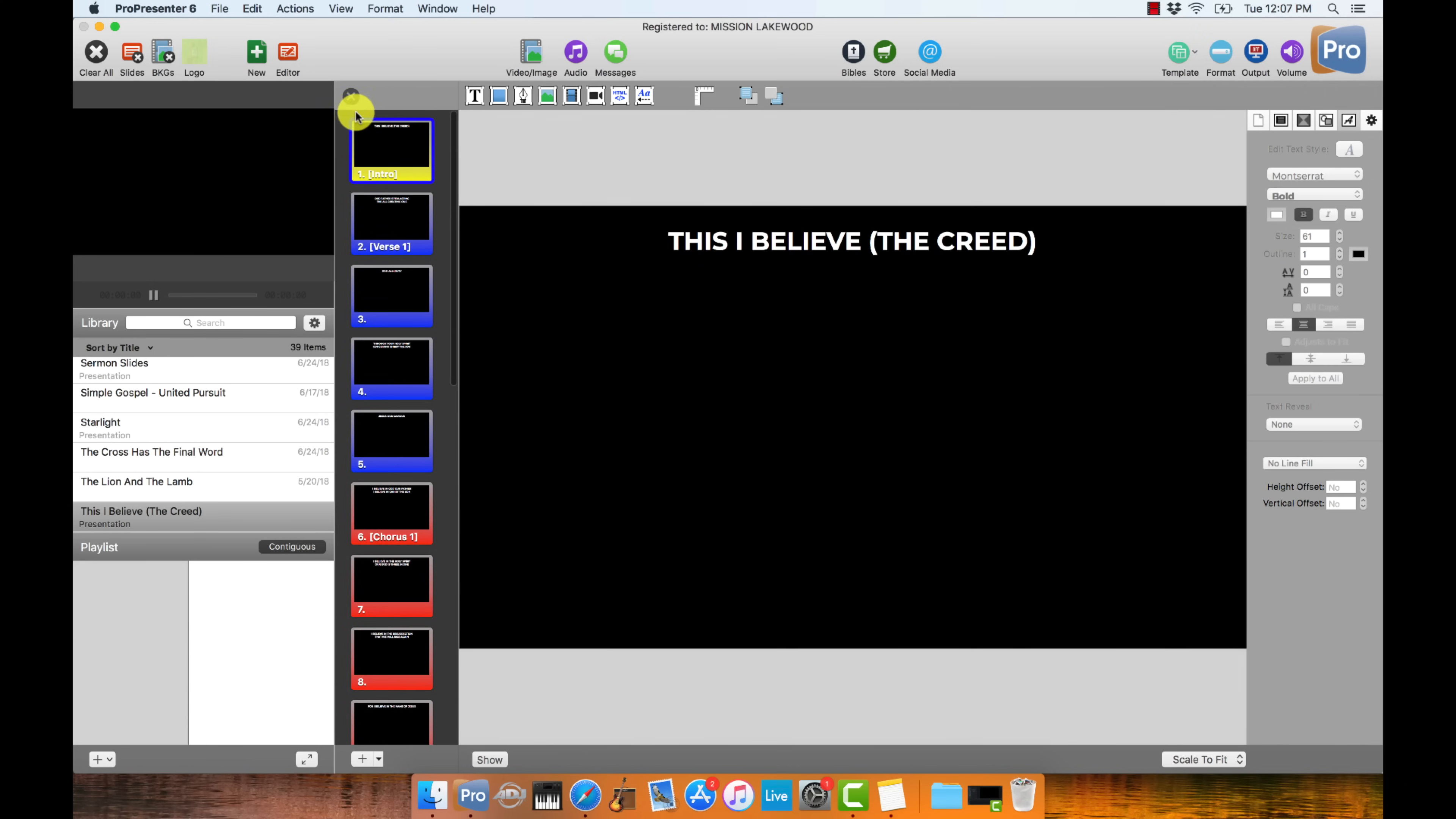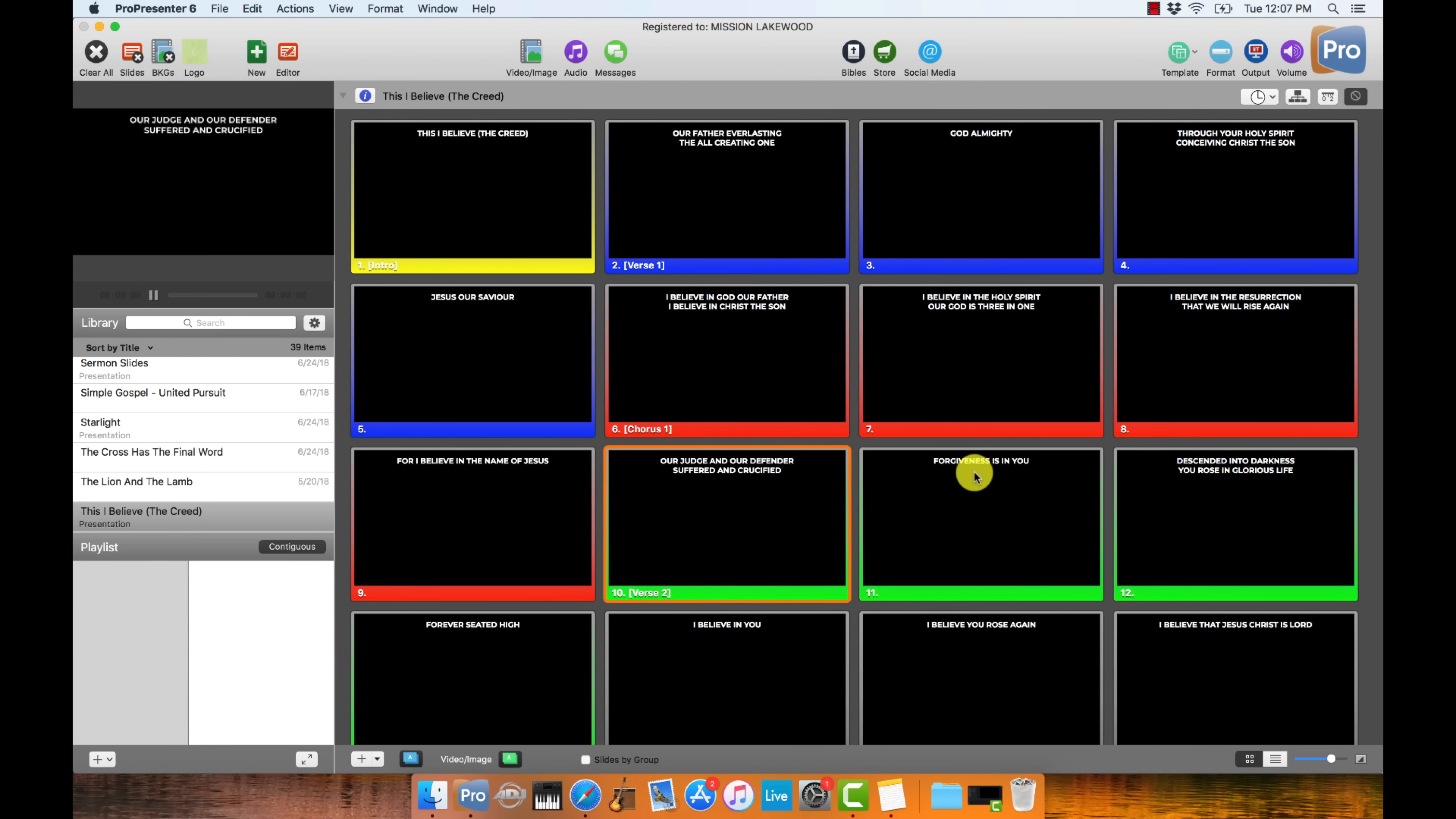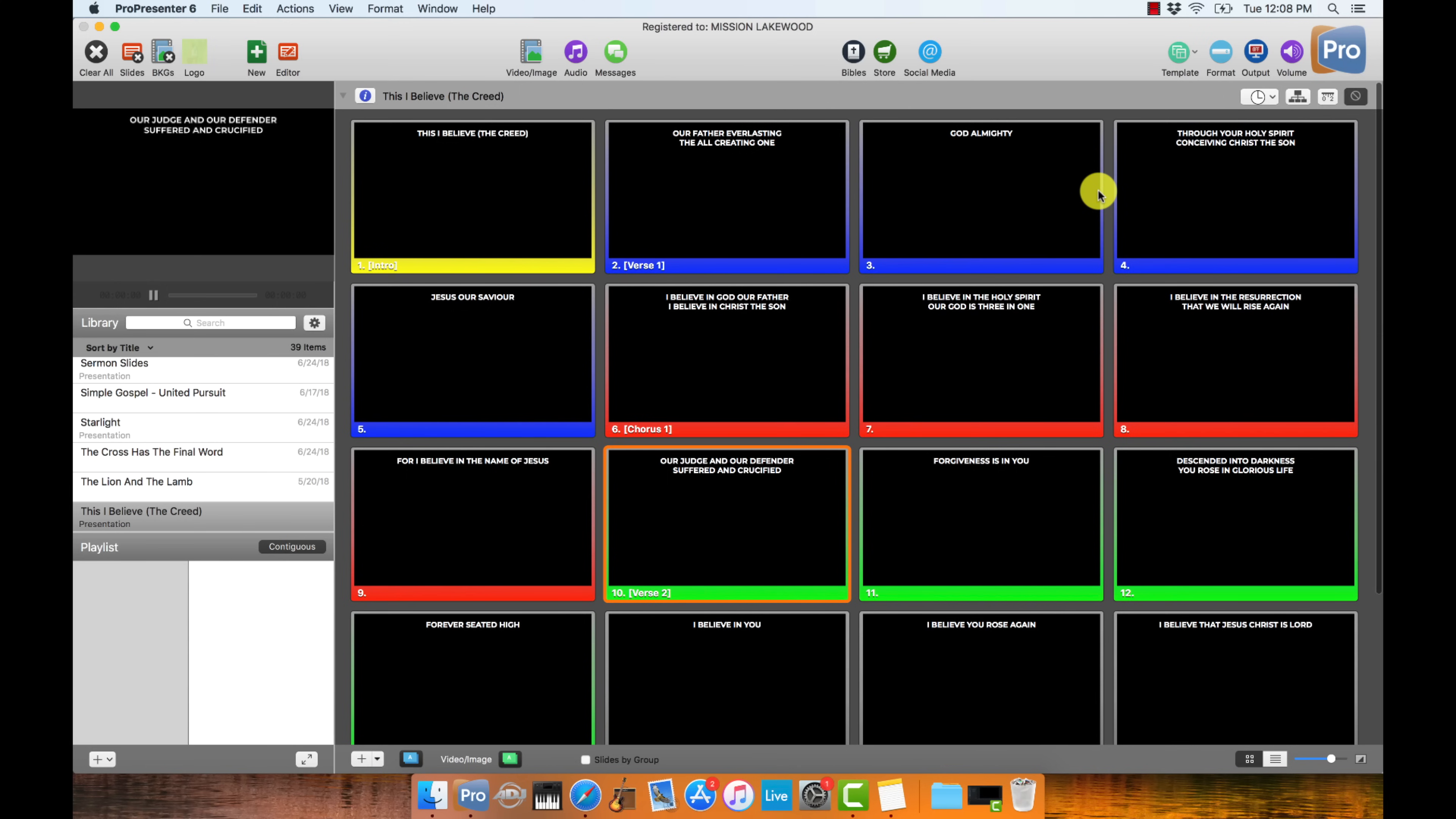At this point, since I automate my lyric slides with Ableton Live, and I don't have someone actually manually going through and pressing the next arrow or jumping around to find the right slide with their mouse, I'm actually done. This is where I would stop for my weekly prep. But if you do not automate your lyric slides with Ableton Live, I would recommend creating an arrangement of this for manual operation.